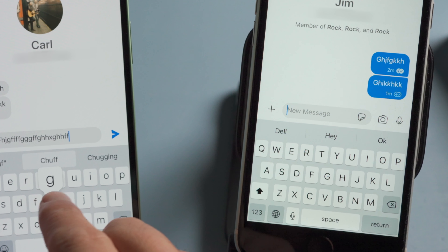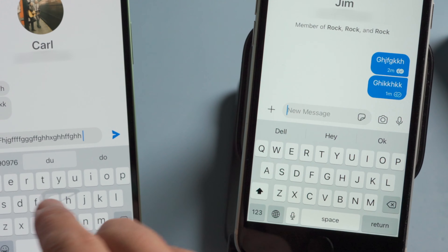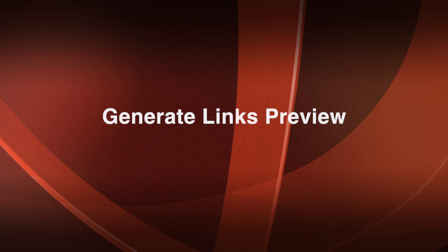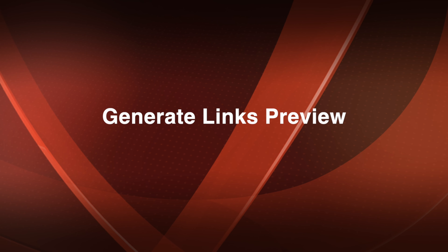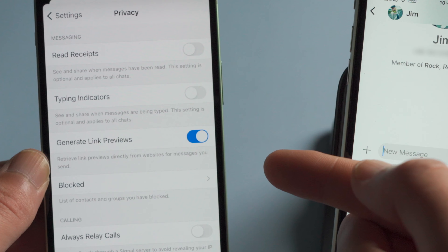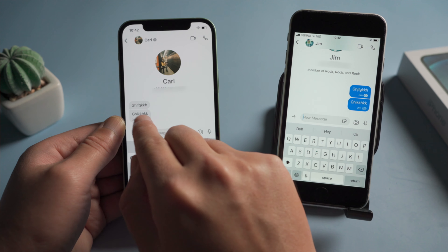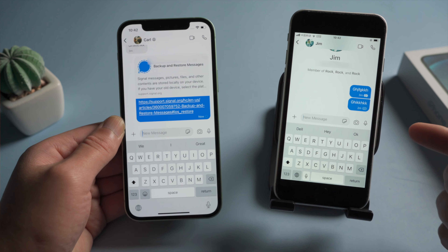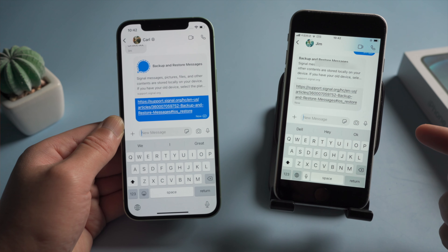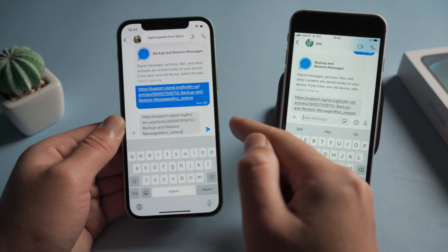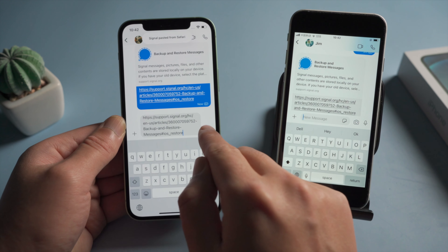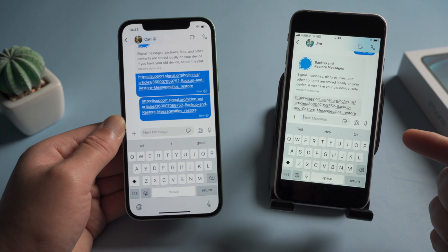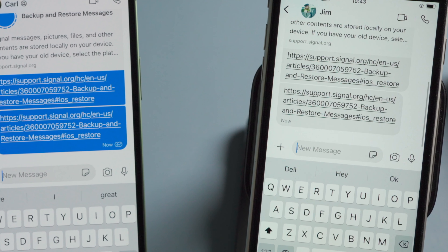This might make you realize how peaceful all communication could be. With 'generate link previews' on, details come along with the link. With it off, just the link.